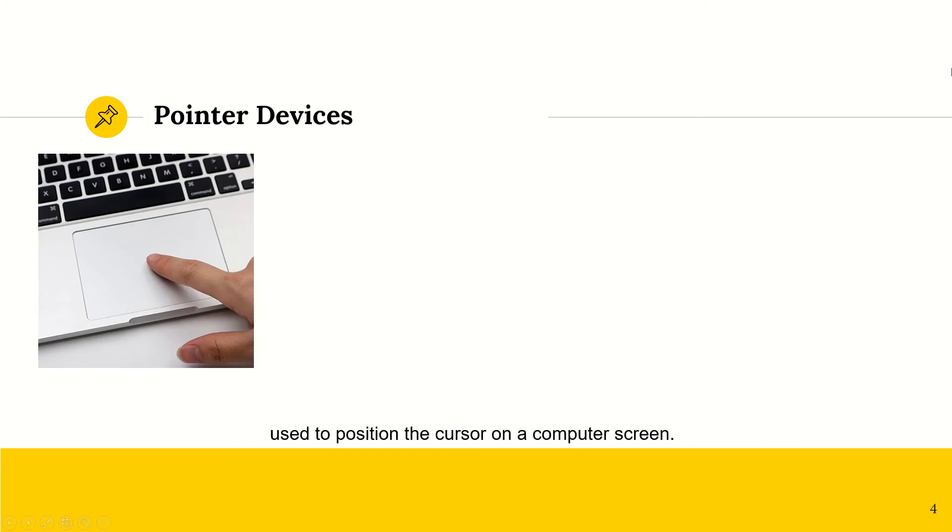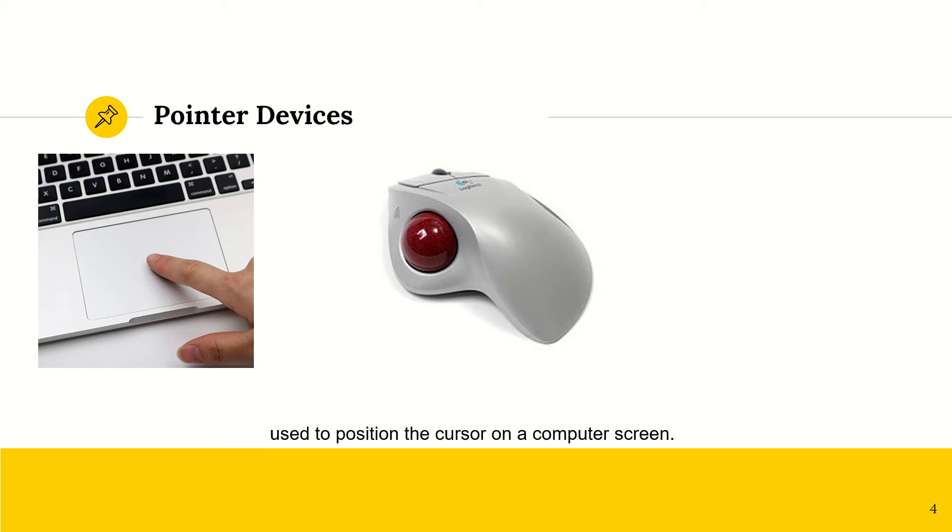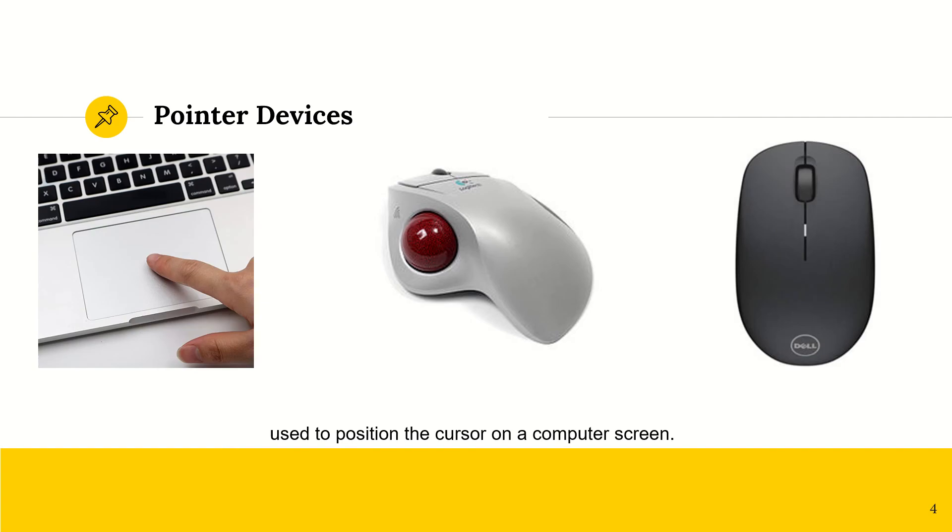We have a touchpad for laptop computers. We have a tracker ball, which is typically used by people with RSI or carpal tunnel syndrome, but it can be used by anybody. And then we have a mouse.